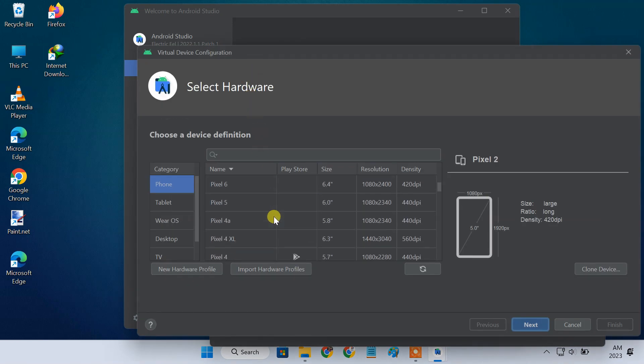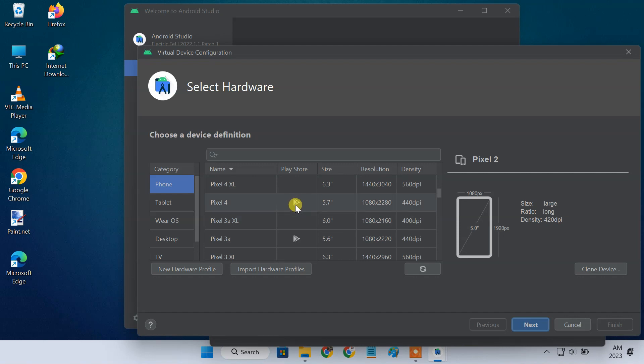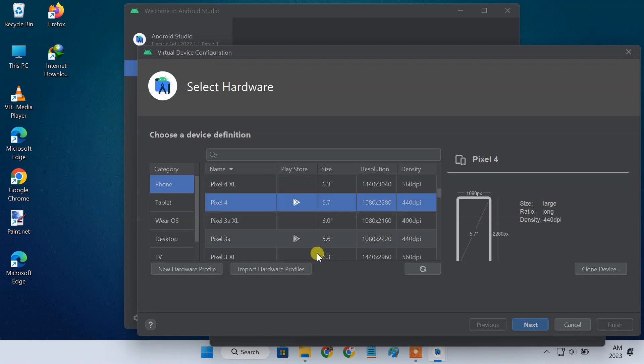You can select any device of your choice from the list. If you want to install Play Store apps on your virtual smartphone, then select the device that has Play Store support. For example, I'll use Pixel 4, which supports Play Store.